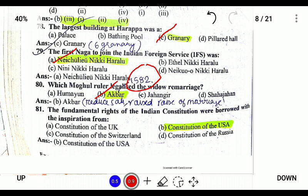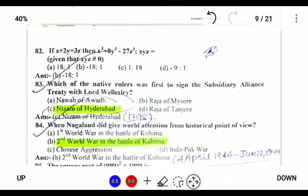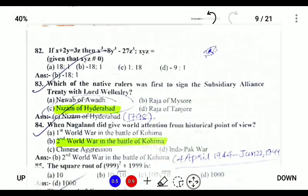The Fundamental Rights in the Constitution were borrowed from the Constitution of the United States of America. Next, which of the following rulers was the first to sign the Subsidiary Alliance in 1798? The Nizam of Hyderabad signed the first Subsidiary Alliance with the British Government.